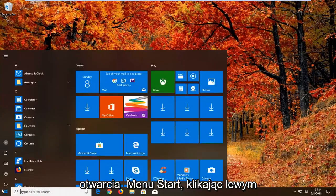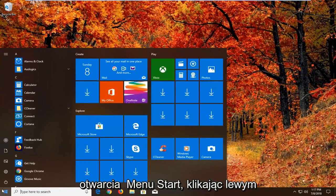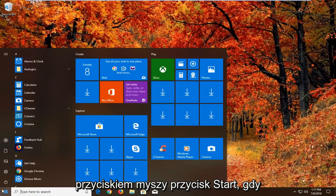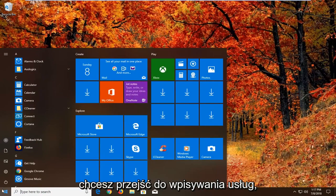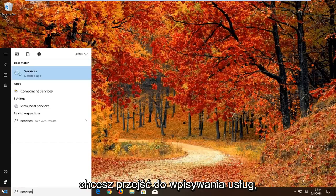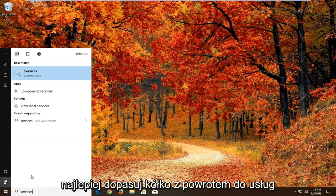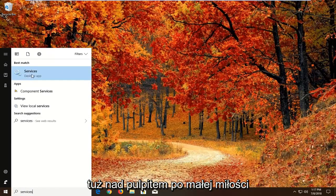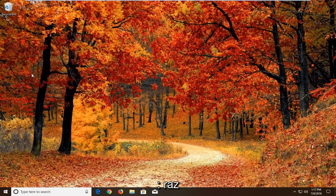We're going to begin by opening up the start menu by left clicking on the start button. You want to proceed to type in services. Best match should come back with services right above desktop app. Just left click on that one time.